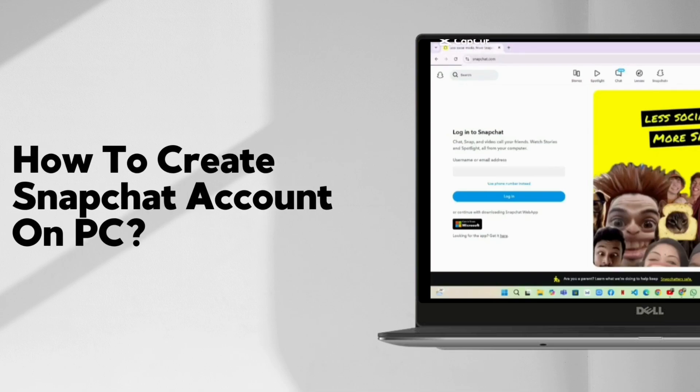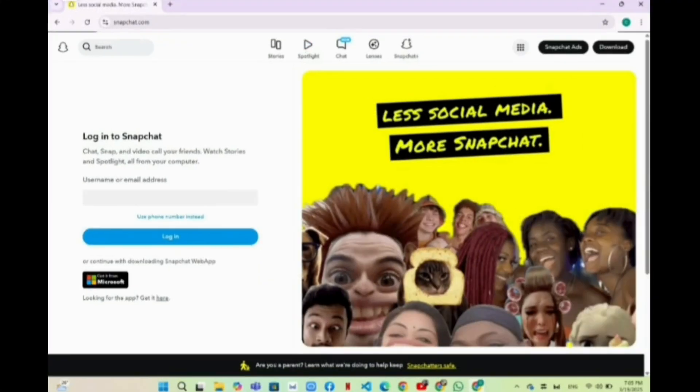How to create a Snapchat account on PC. On this process, firstly you will have to open your browser on your system. So like in my case, I have opened the Chrome browser.